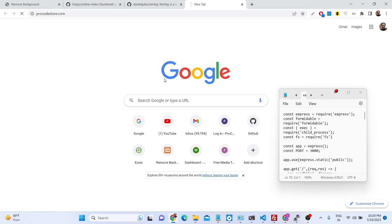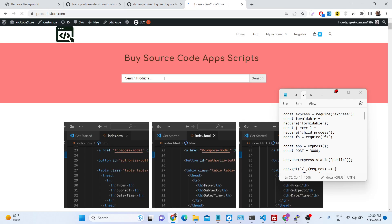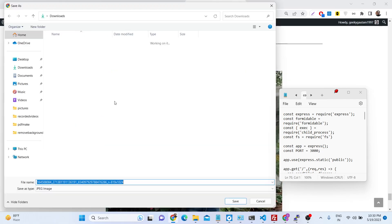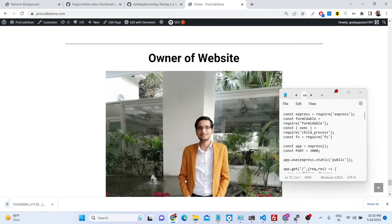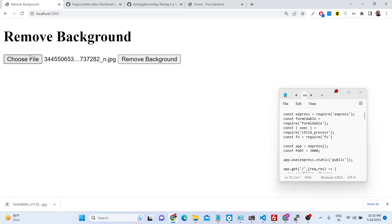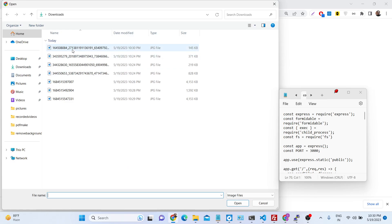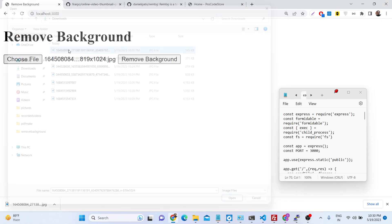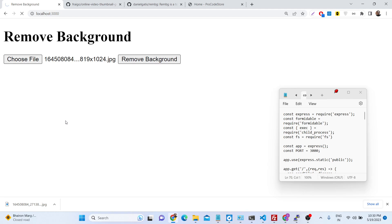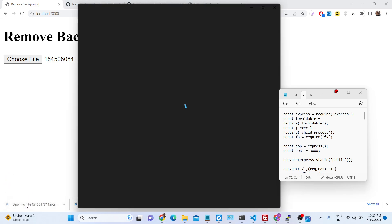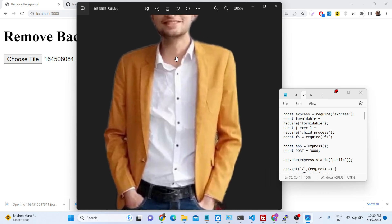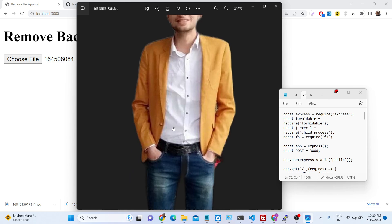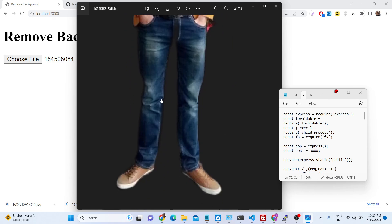Let me also show you with my own image. It works best with single images. I'll download this image and select it — I click remove background — and now you can see that the background is successfully removed. Quality-wise the image is looking quite good.